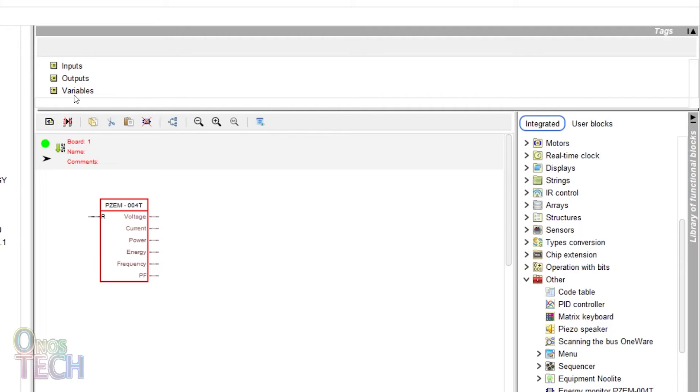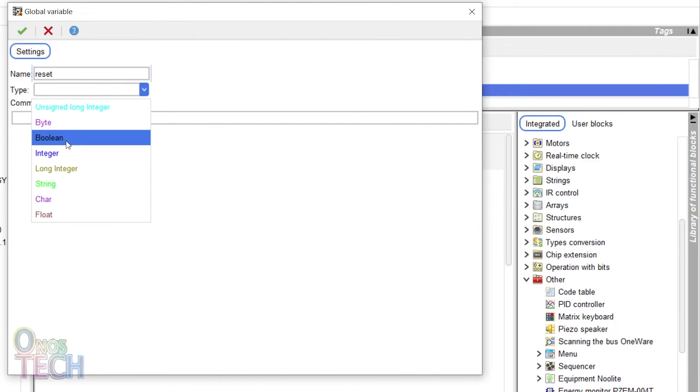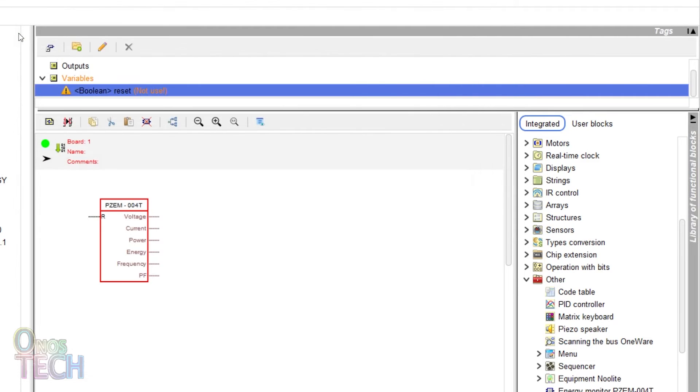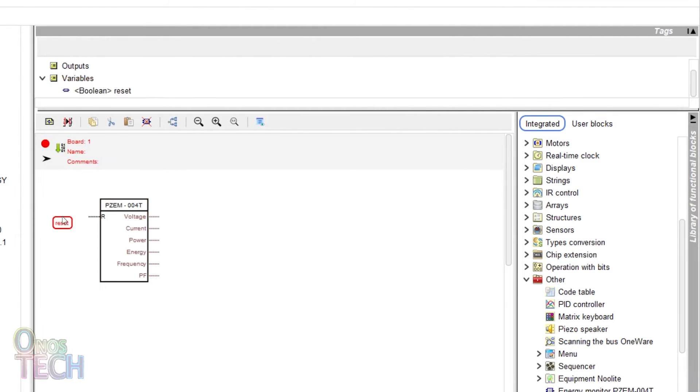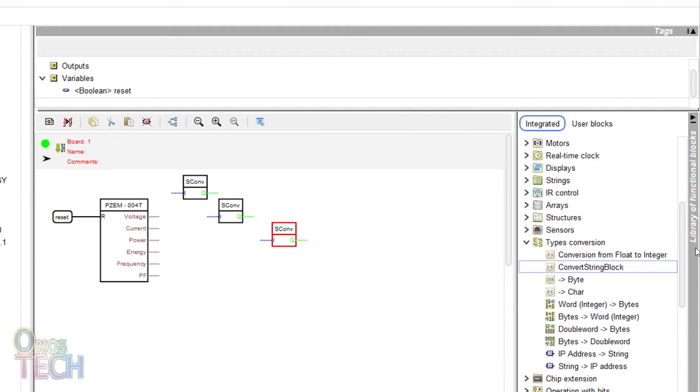Create and connect a boolean variable tag to the reset input of the block. Drag and connect six convert string blocks to the outputs of the block.